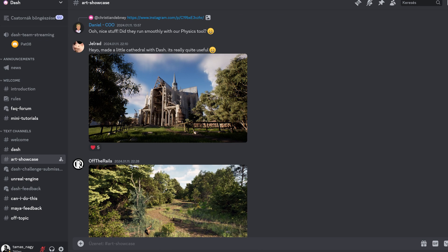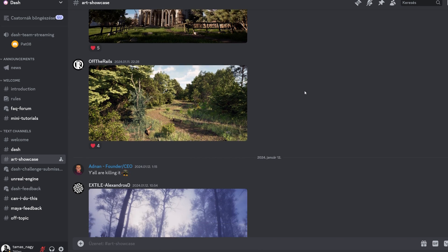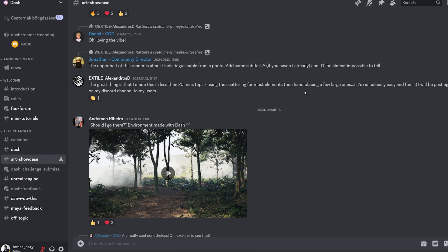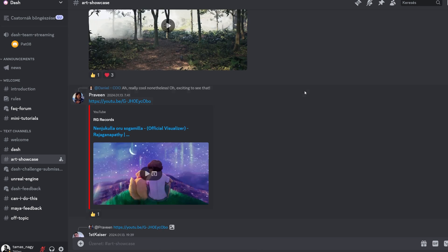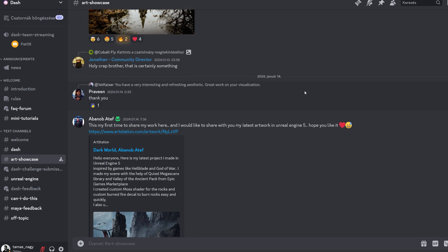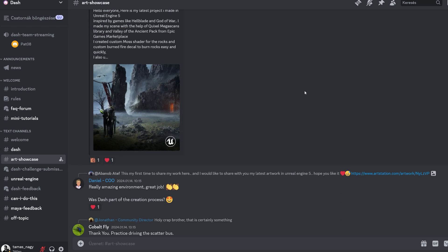As you saw, we went from a set of basic objects to a photorealistic interior scene with the help of Dash. Hope you find some inspiration in this video, and if you like Dash, join the Discord server where you can share your creations and get fresh information about future updates. Take care, bye-bye.